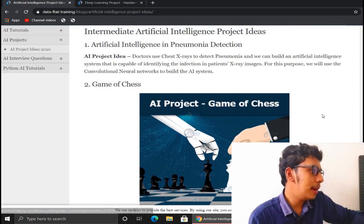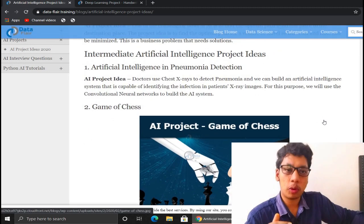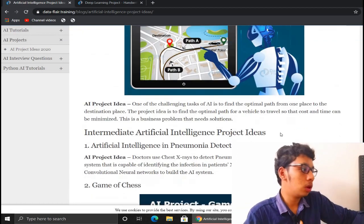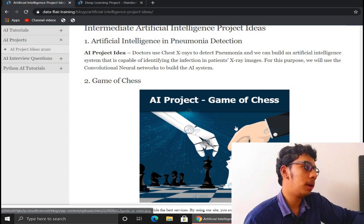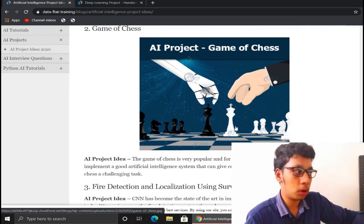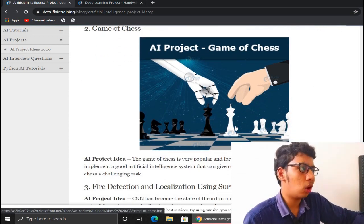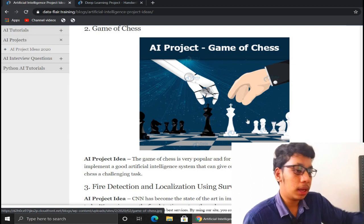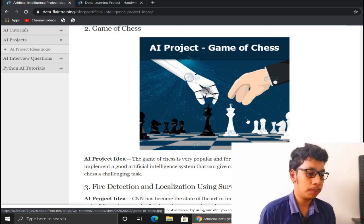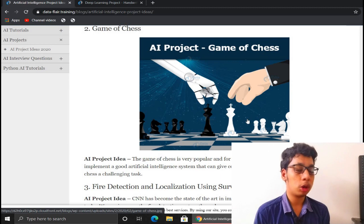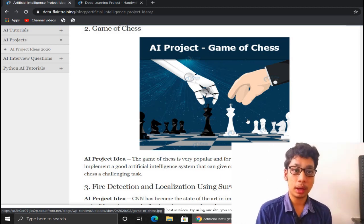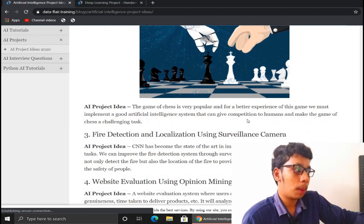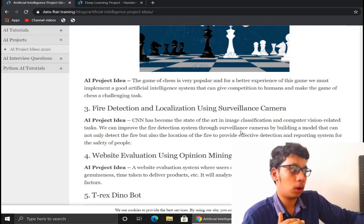Moving to intermediate level AI projects — the first is an AI Chess Game. This is a common application you've seen on mobile phones, but here we replace the computer opponent with AI features. It automatically suggests the optimal move, making it a solid intermediate-level project.